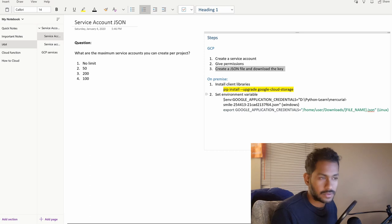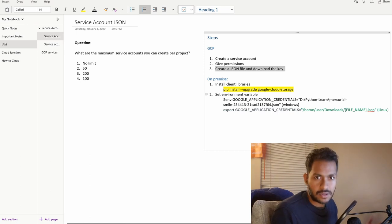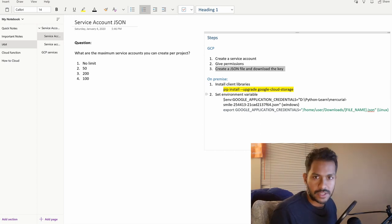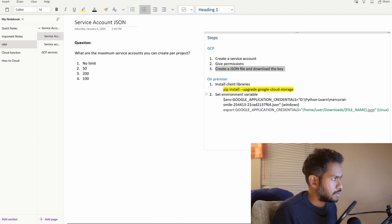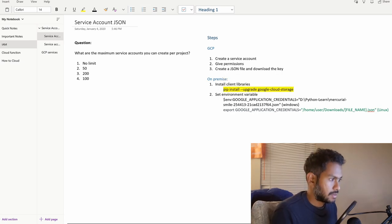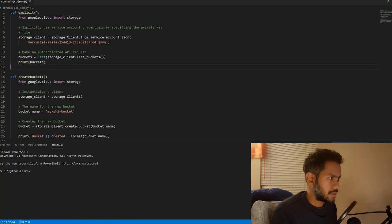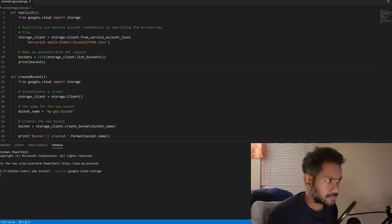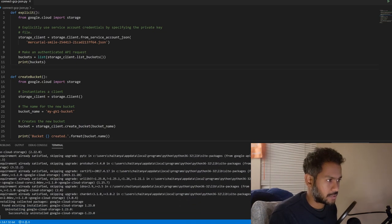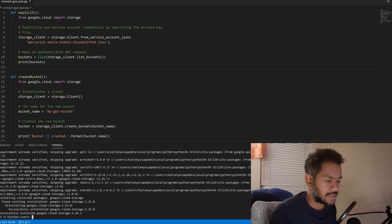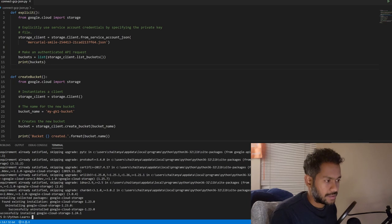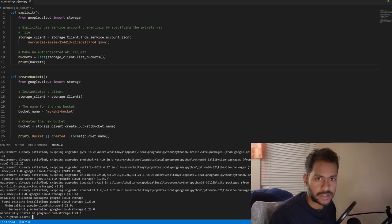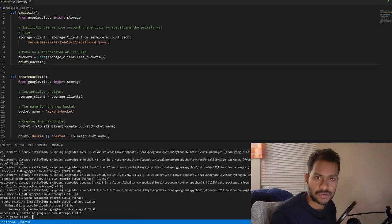Now coming to the steps that we have to perform on premise or on AWS or anywhere from outside of GCP. If you're using Python, in my case I'm using Python, I have to install the client libraries. I copy this and I have to install that here, which I have already done it before. If you do not have this, then if you're using Python then pip install the client libraries that are used for cloud storage. It is very well documented in Google website. I'll put that link.